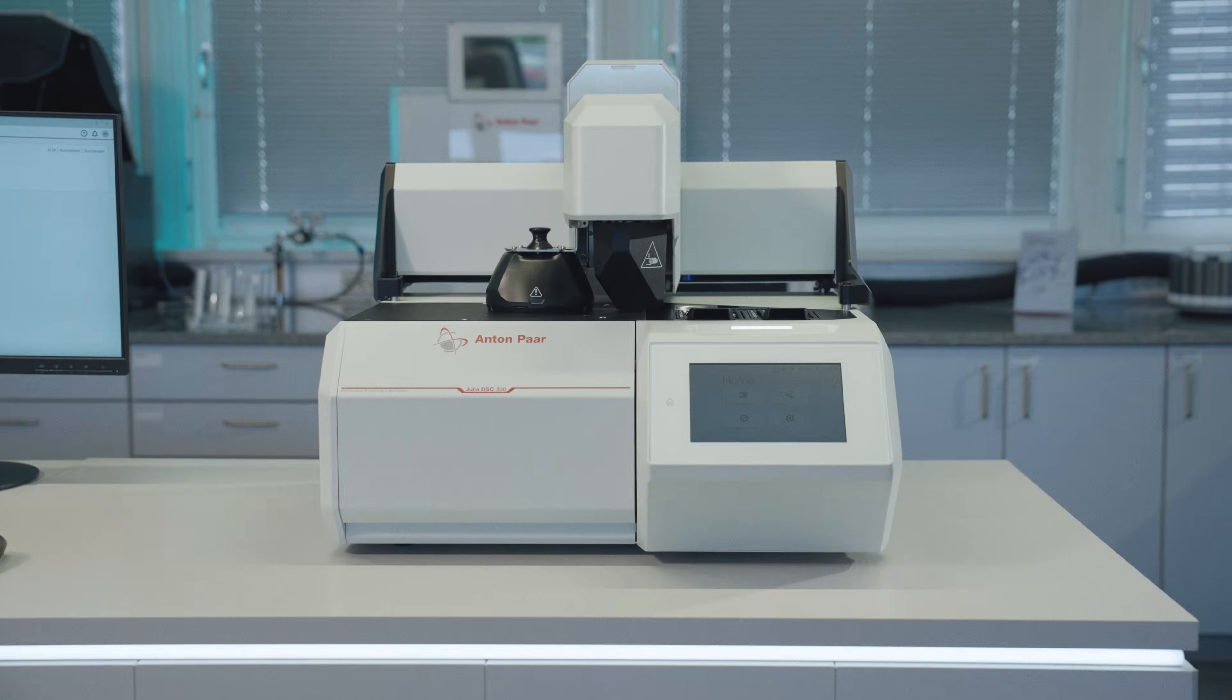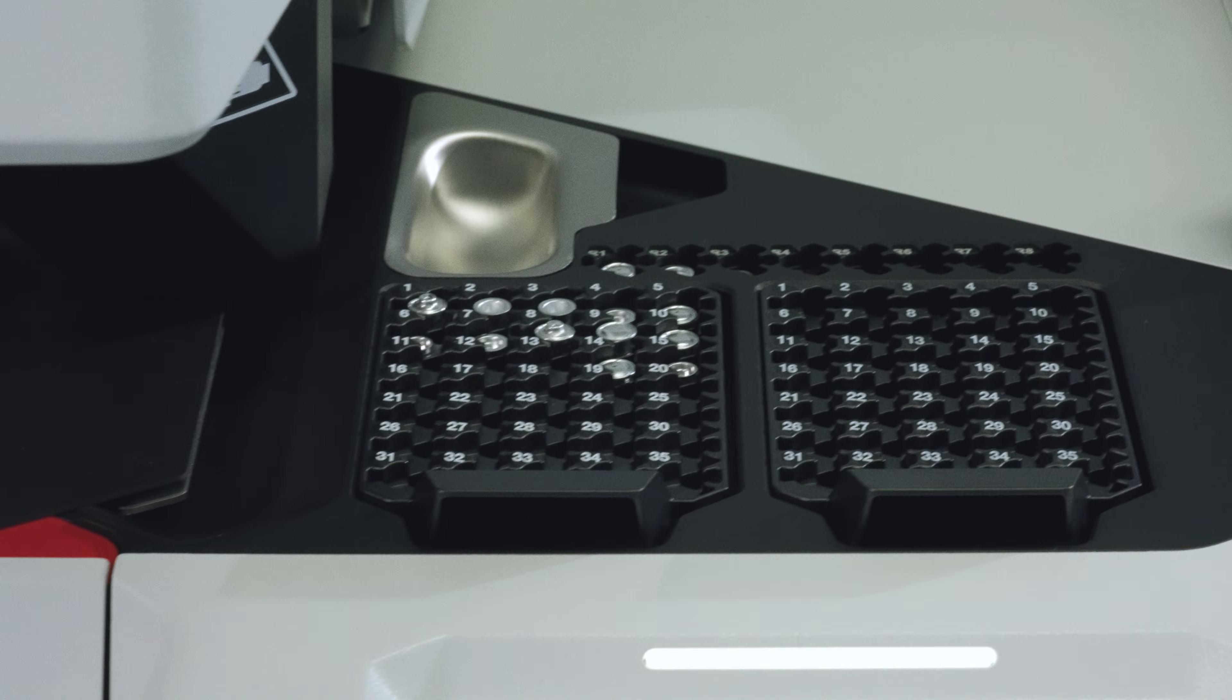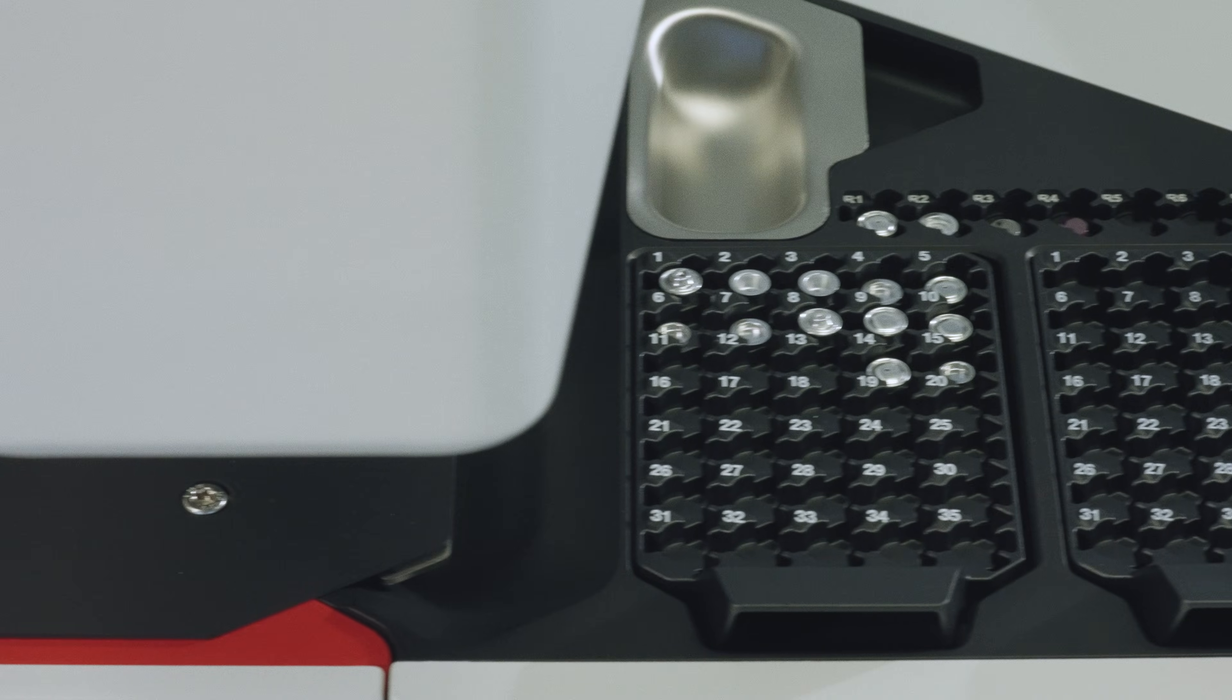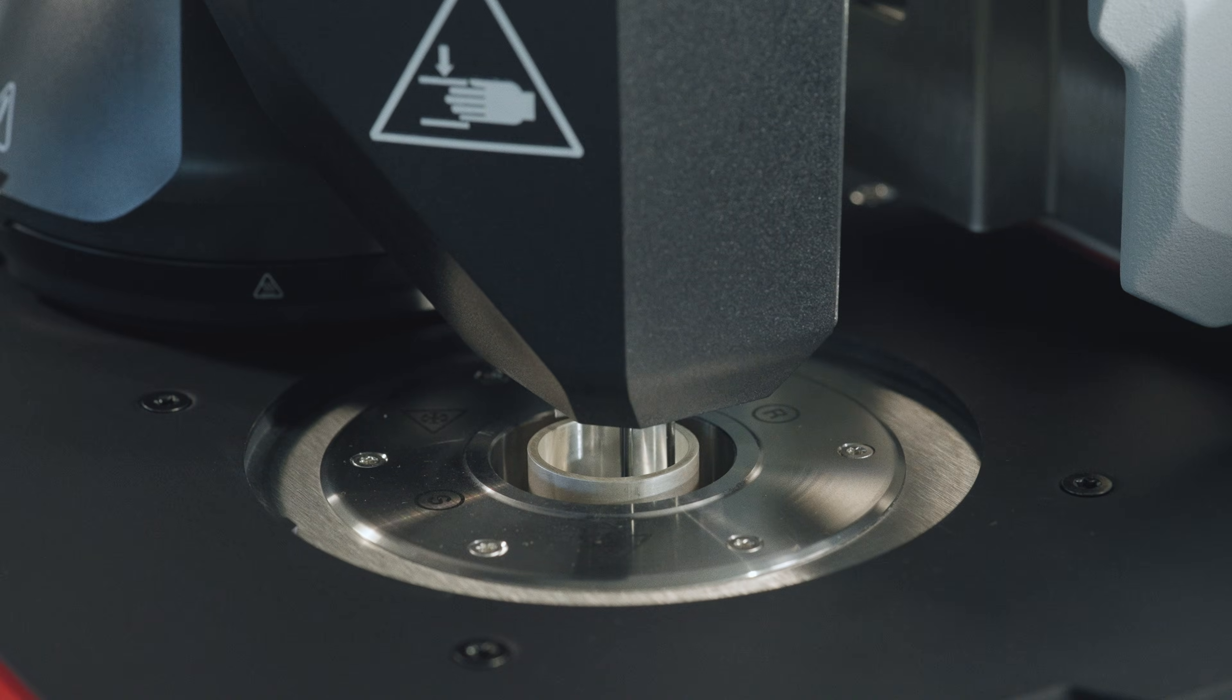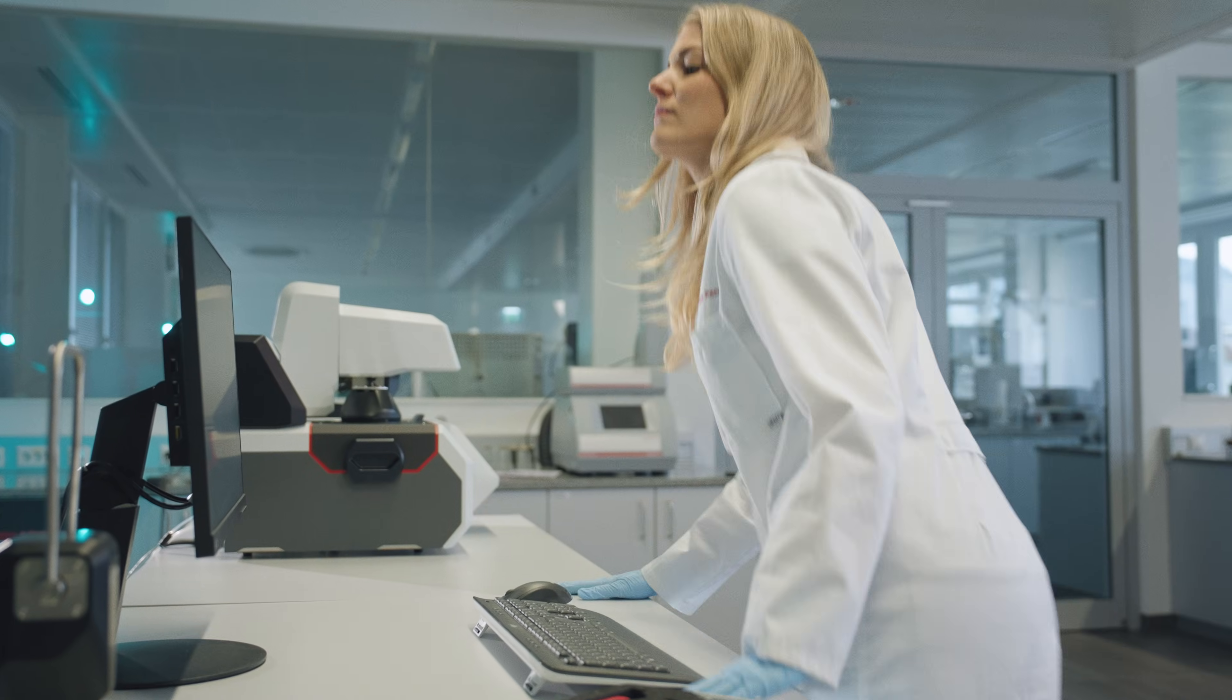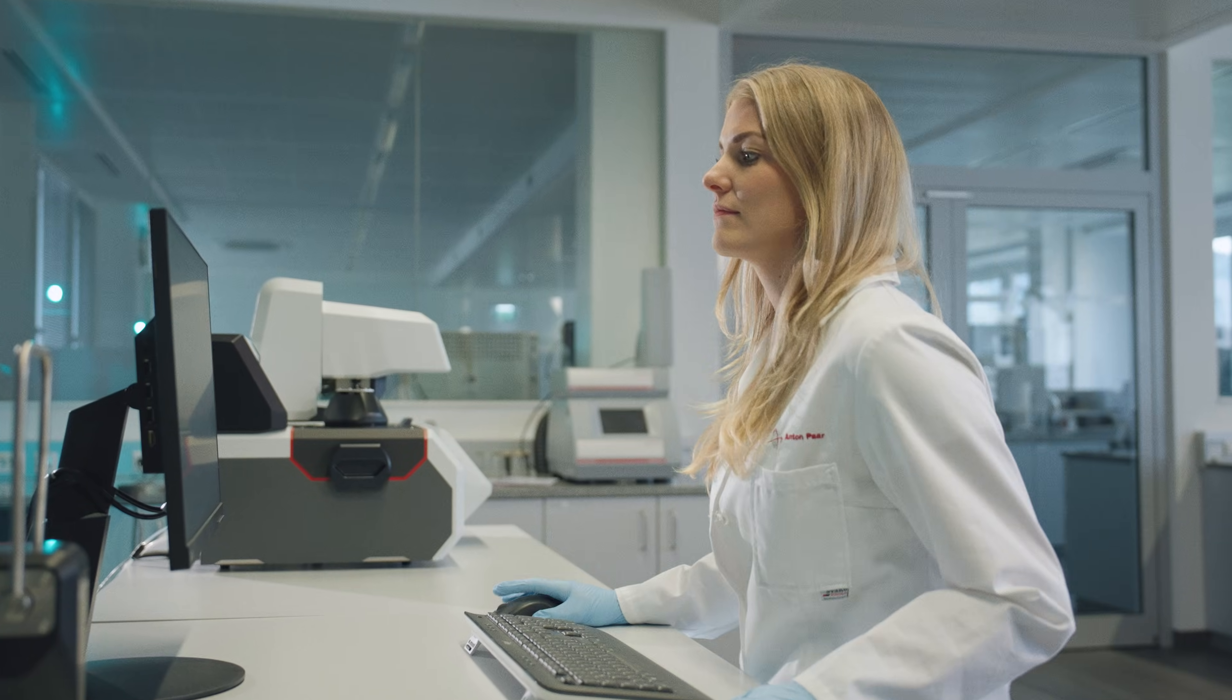Introducing Anton Paar Julia DSC. Julia takes no training. She's up and running right away. She guides you through every step. No steep learning curves.